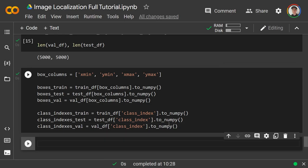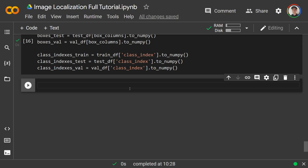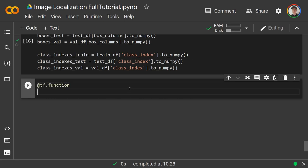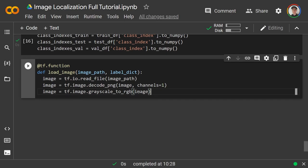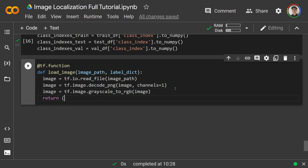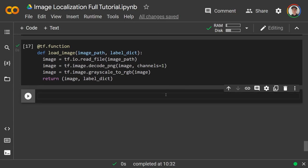Now we're getting into TensorFlow-specific stuff — don't worry if you don't get it the first time. We make a function decorated with @tf.function called 'load_image(image_path, label_dict)'. Inside, we do tf.io.read_file(image_path), decode_png with channels=1, then grayscale_to_rgb. Instead of returning just the image, we return the tuple (image, label_dict). This is the function TensorFlow will use to load images during training.